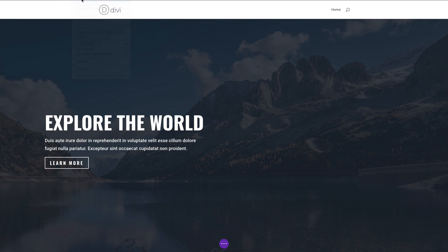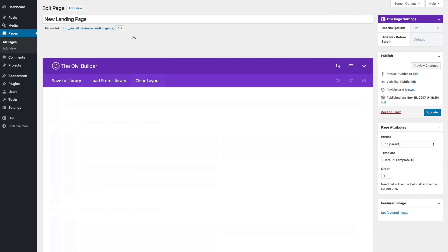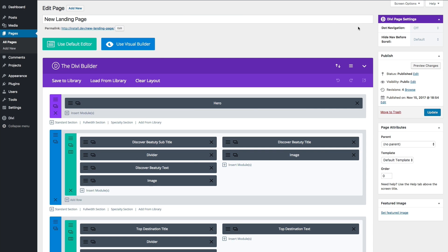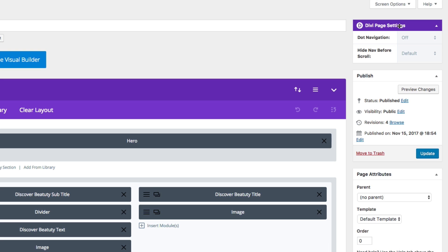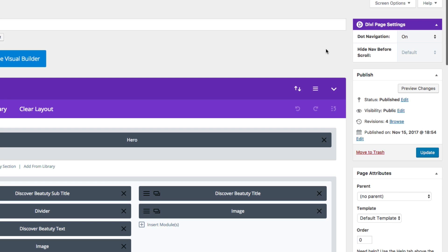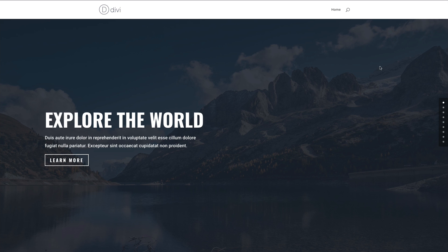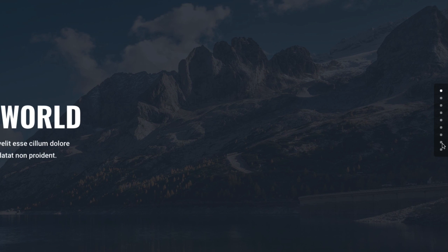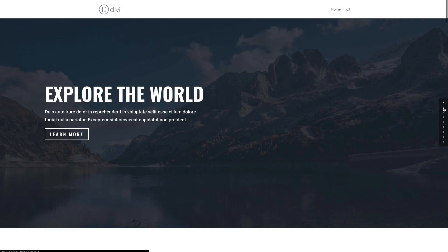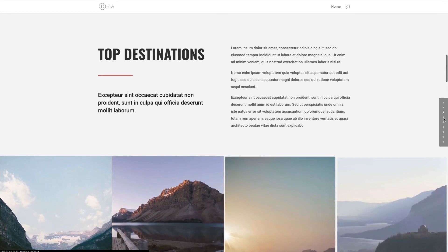In the back end, you need to look for the Divi page settings box at the top right. There's an option called dot navigation — by default it's going to be off. I'm going to turn it to on, update my page, and let's go see what it looks like. You can see this nice dot navigation has been added to the sidebar, and if I click on any of these dots it takes me to all the sections of my page.